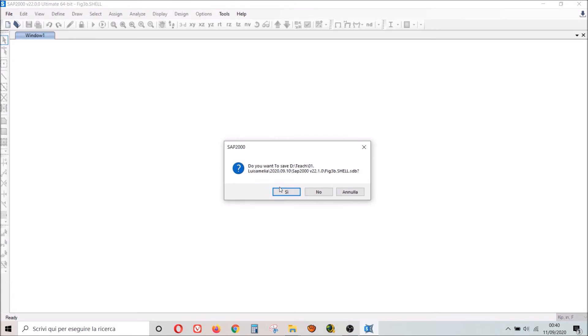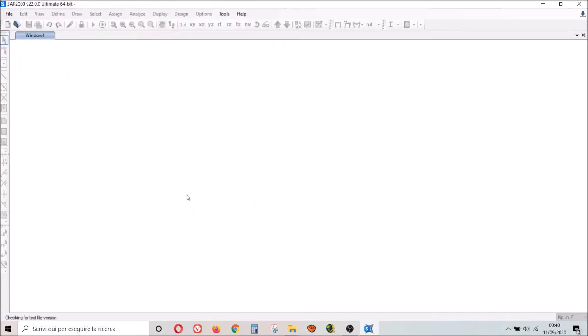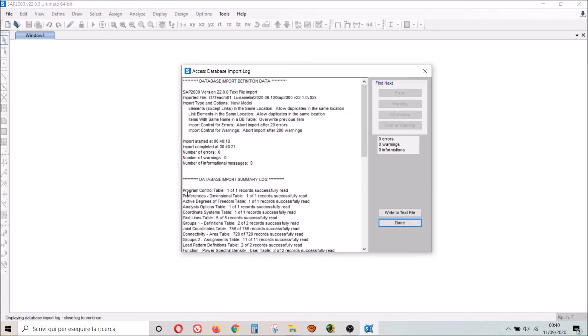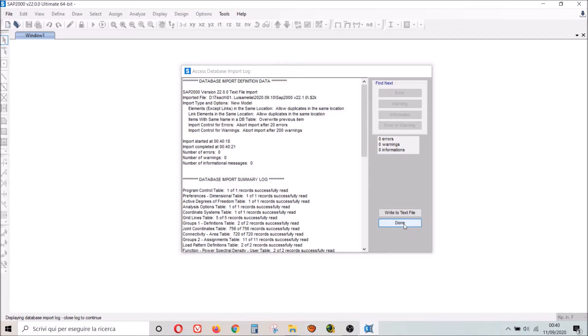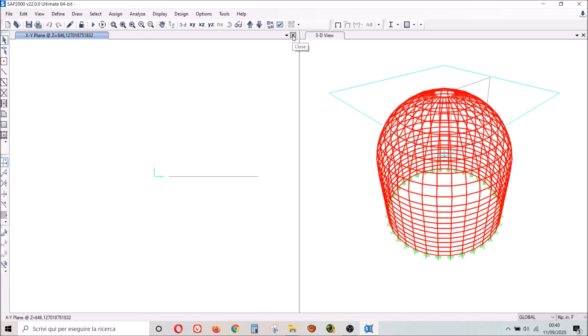Now you don't have to go to Open but to Import from .s2k text file. New model, OK. I don't want to save this file. Now I want to open this. I read right here: zero errors, warnings or information. I click Done and this time the file opened.